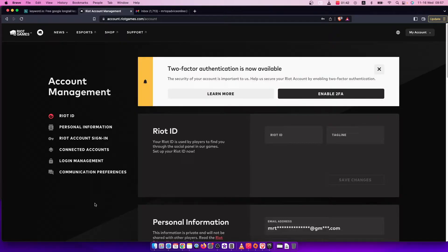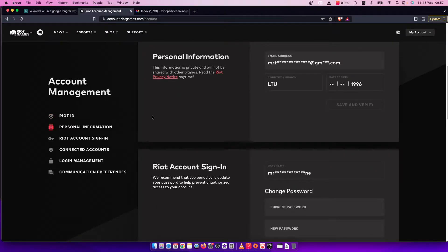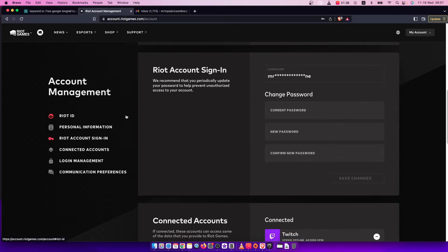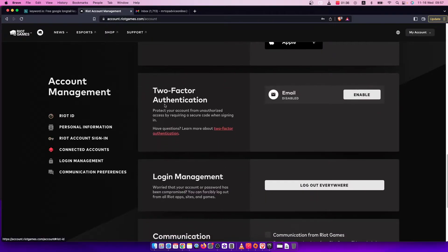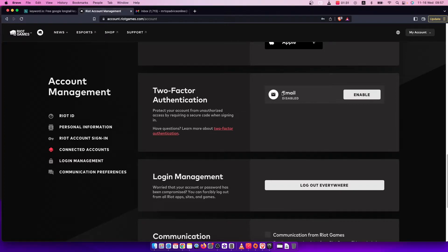Once you're here, you need to scroll down until you see two-factor authentication. As you can see here, it's on email and what you need to do is press enable here.